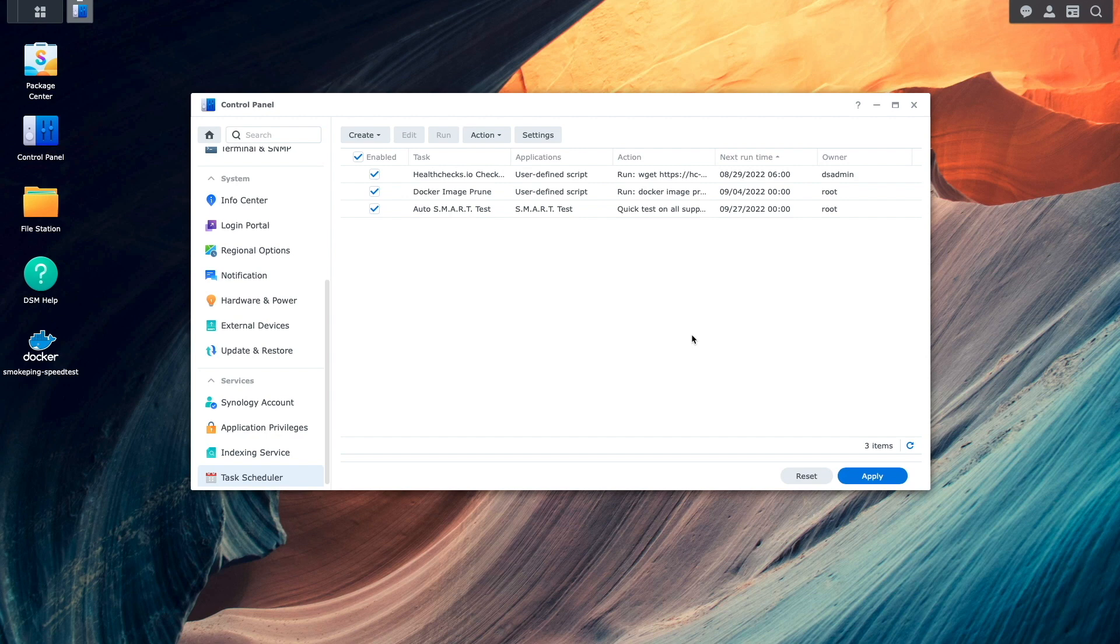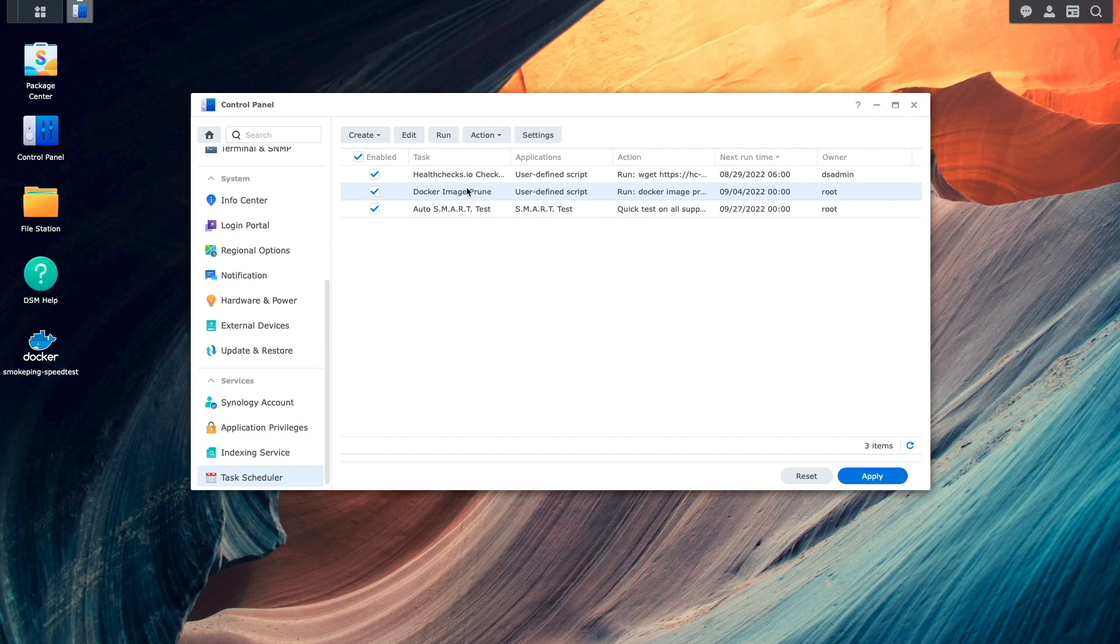To test to make sure the newly created task works as expected, I'll select it from the list of scheduled tasks and click on the run box.